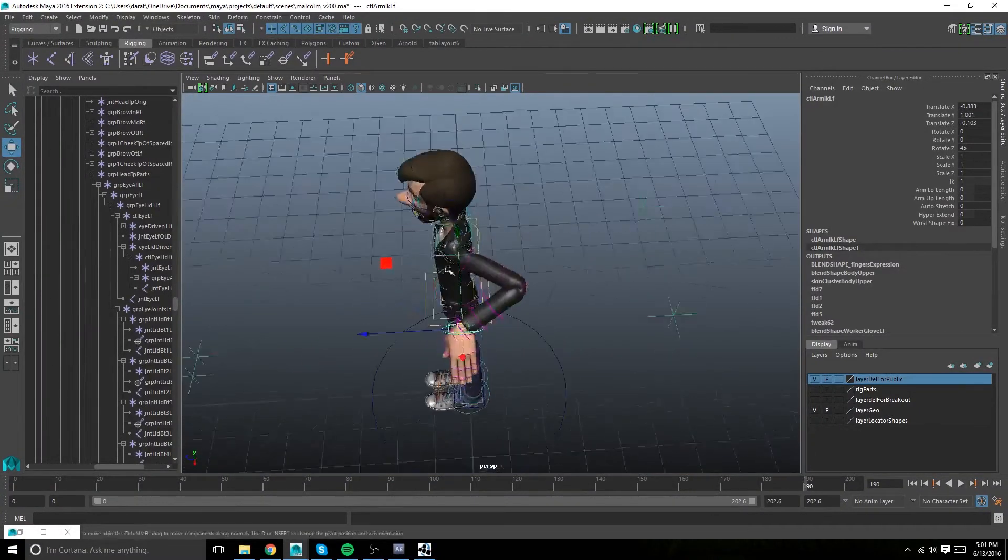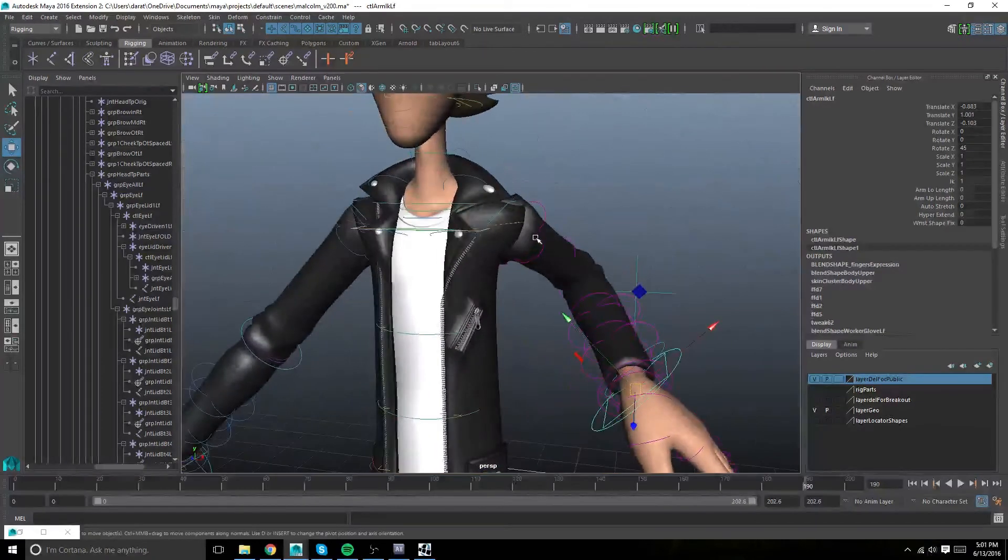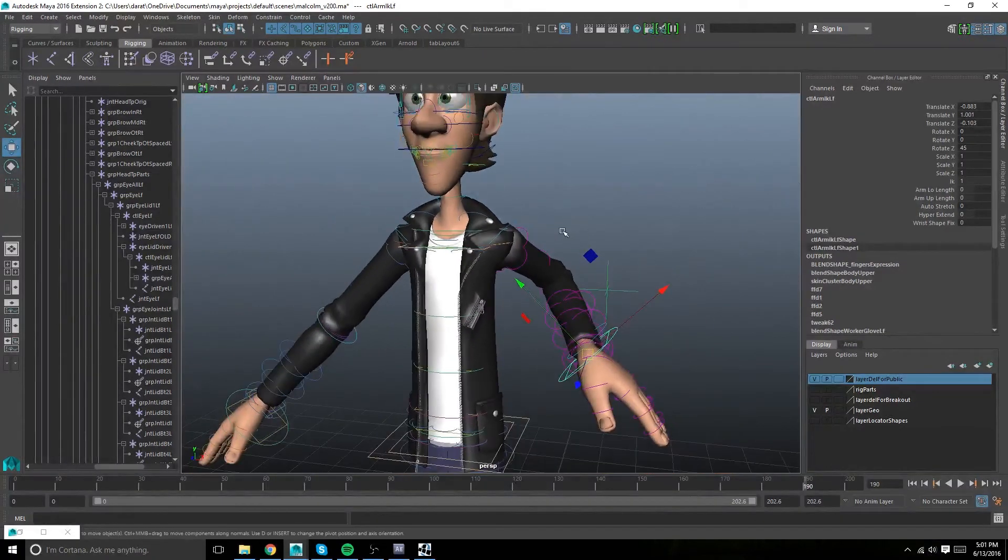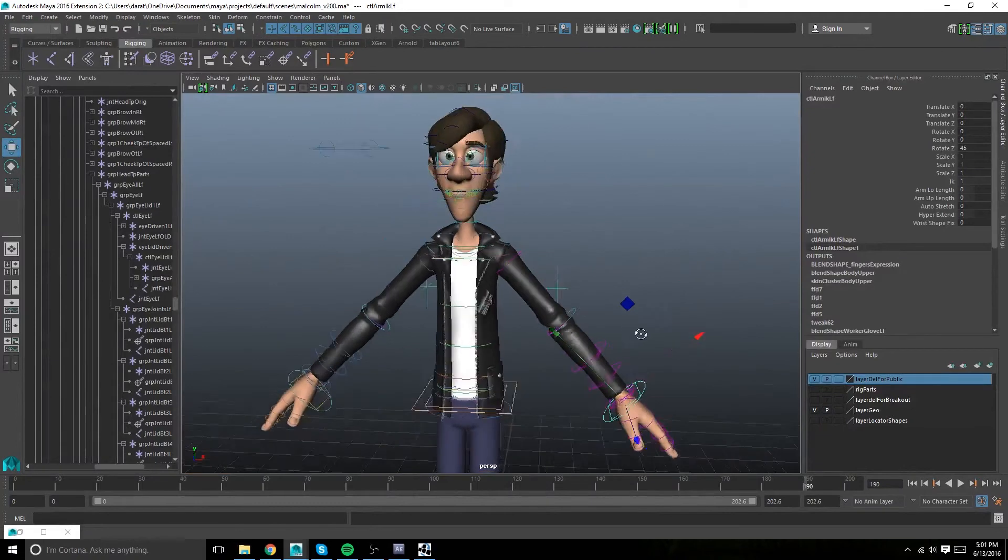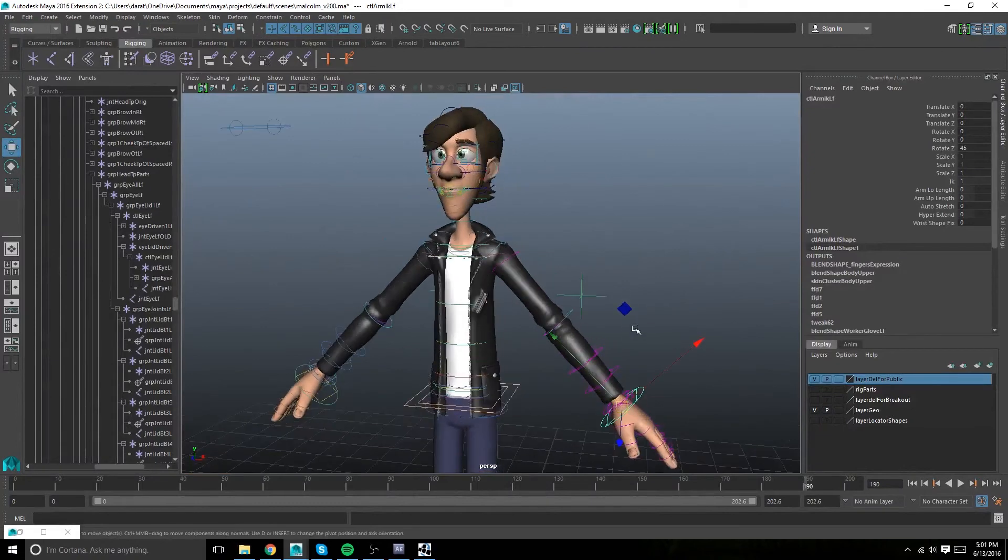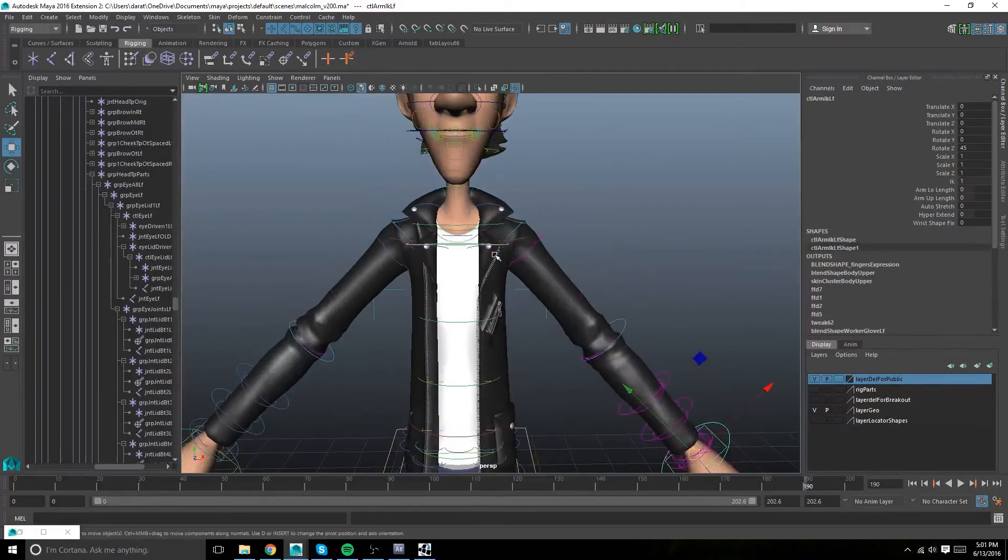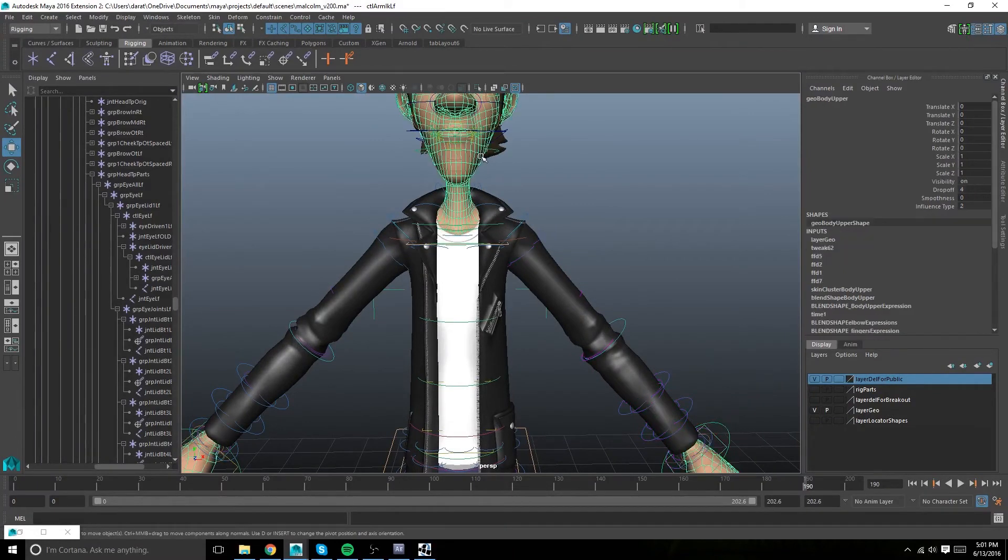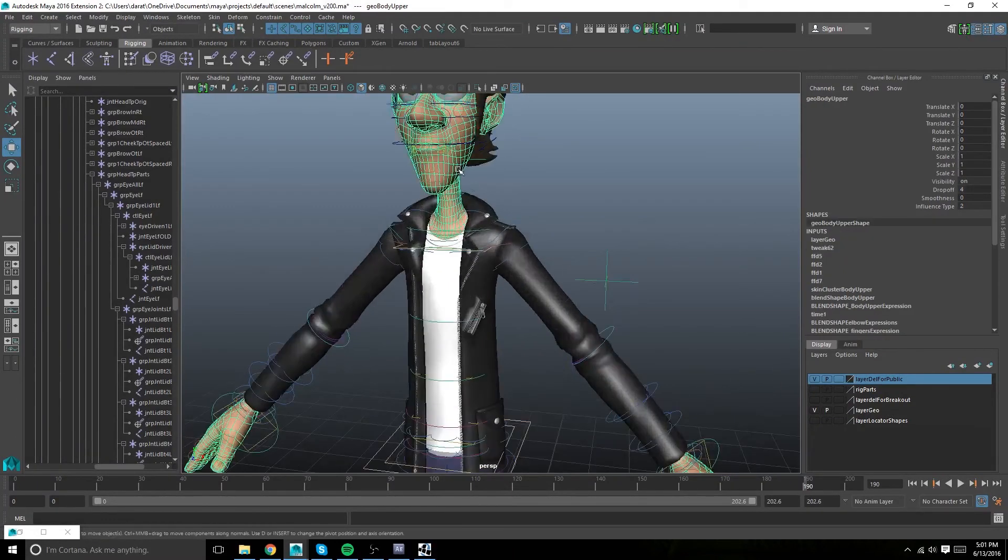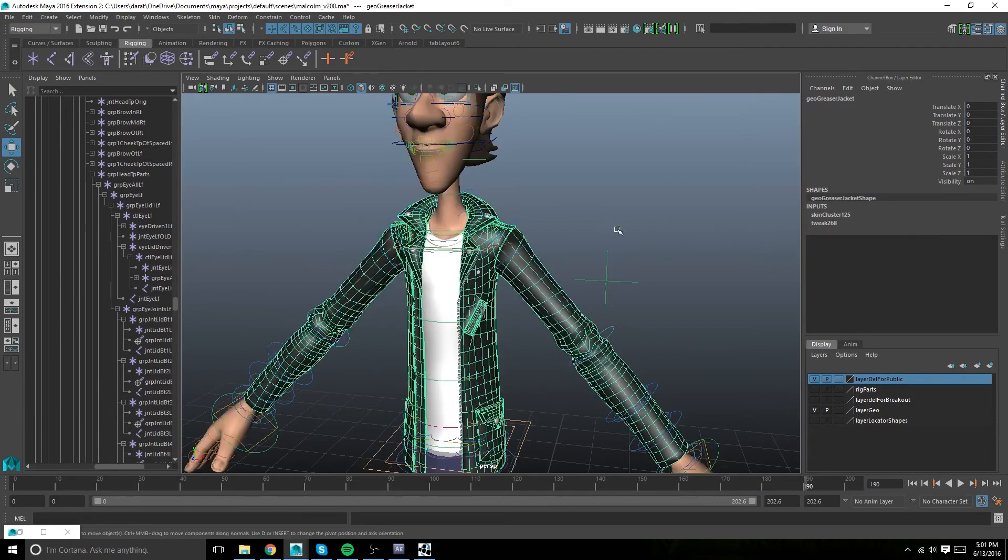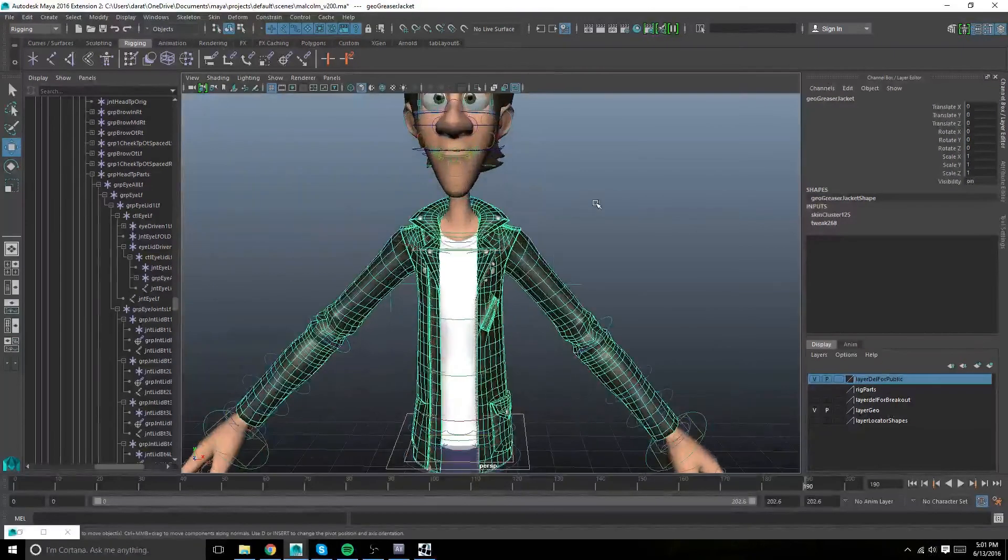And this is actually how we handled rigging all of the Malcolm outfits for Malcolm 2.0. We didn't reskin the mesh and repaint them. We just used the existing data from the body and copied them over, and adjusted as necessary.